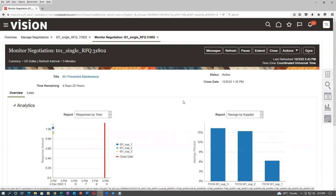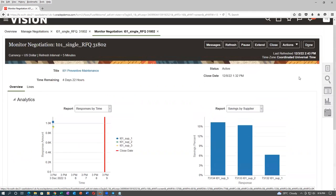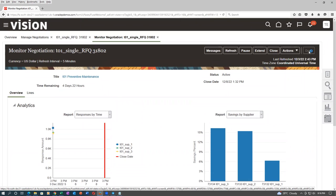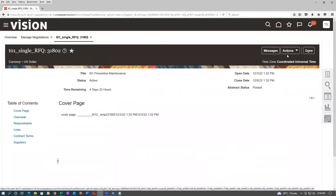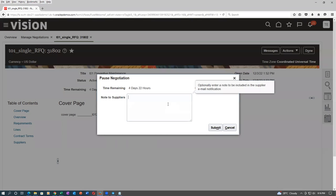The negotiator has decided to pause the negotiation. Let's say all three suppliers have not quoted and you are waiting — the negotiator can now give a pause. When it is paused, nothing can be done — it is basically a stop. Go to Actions, then Manage, and then pause the negotiation. A message will go to all participating suppliers that the negotiation is paused — at that time they cannot give a response at all.